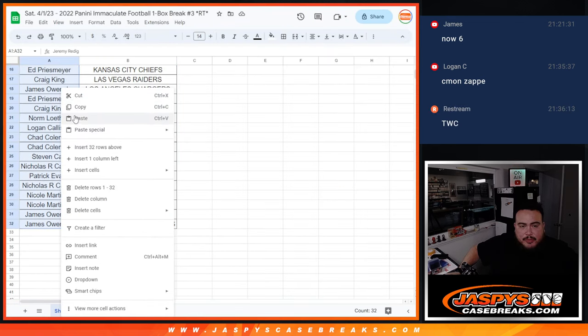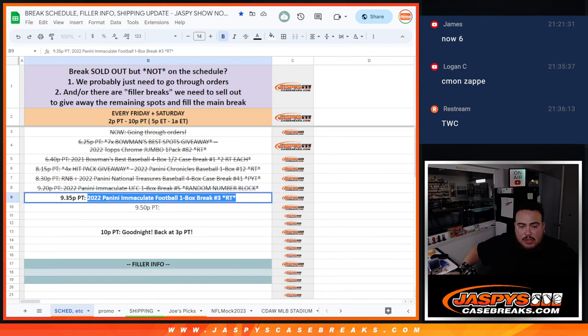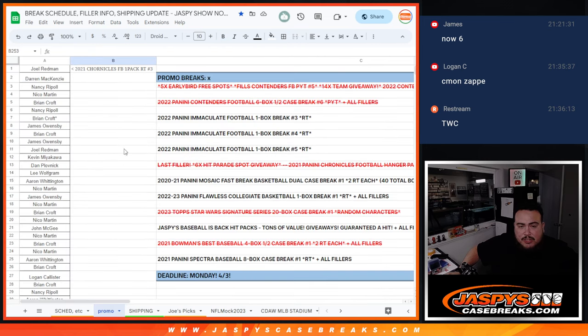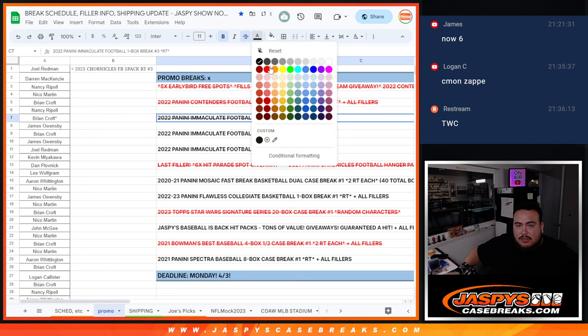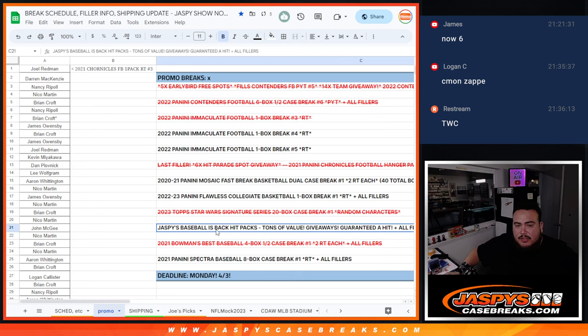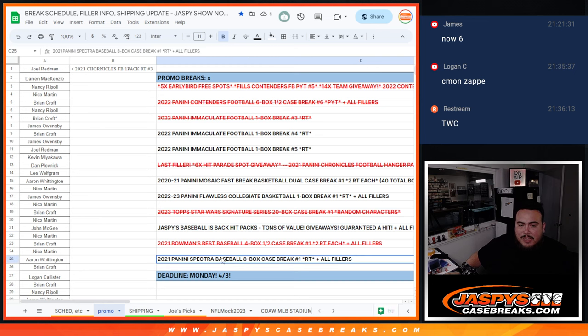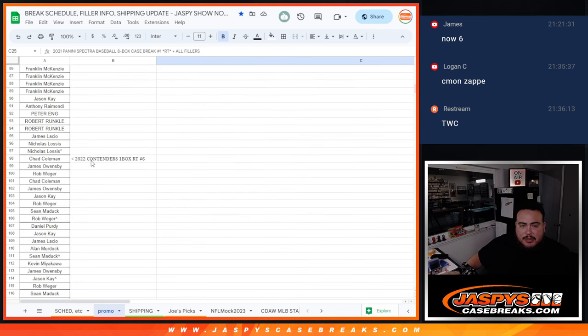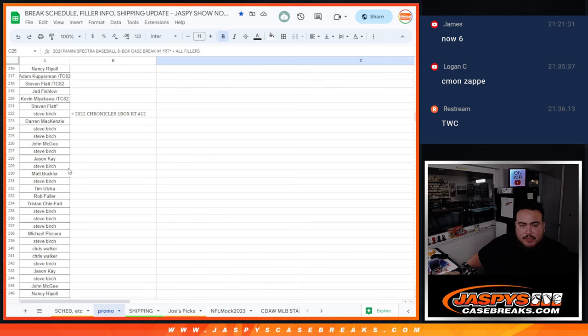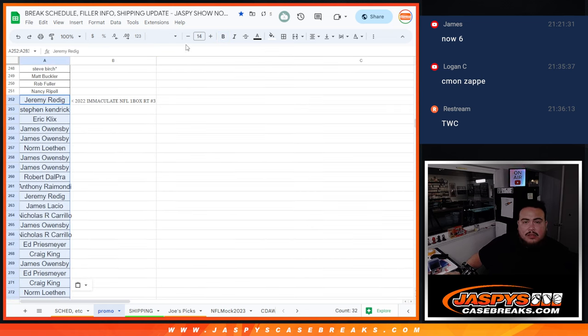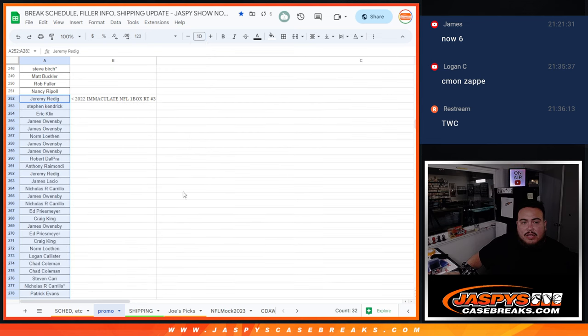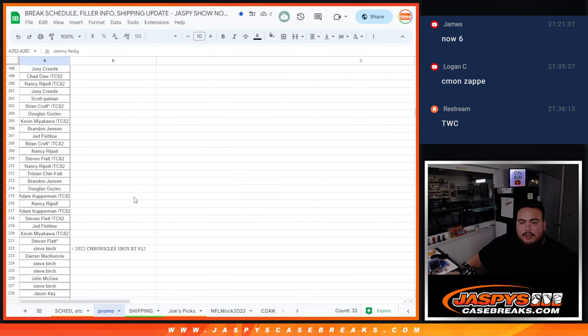All those breaks sell out by Monday night. You guys will have a chance to win some money. And I'm going to cross out number three now. Just got to do four or five. Mosaic. Flawless. Jaspi's baseball is back. Hip Hacks. And Spectra. So hopefully we can knock off a couple more tomorrow. But I'm going to add you guys' names here to the promo list. And there you go. You guys are now part of it.